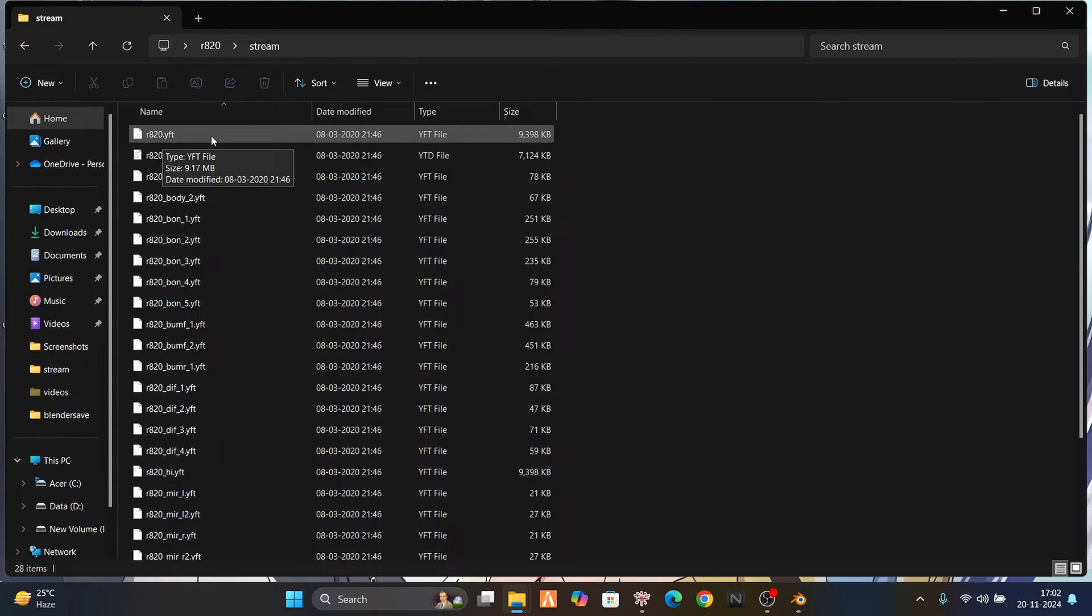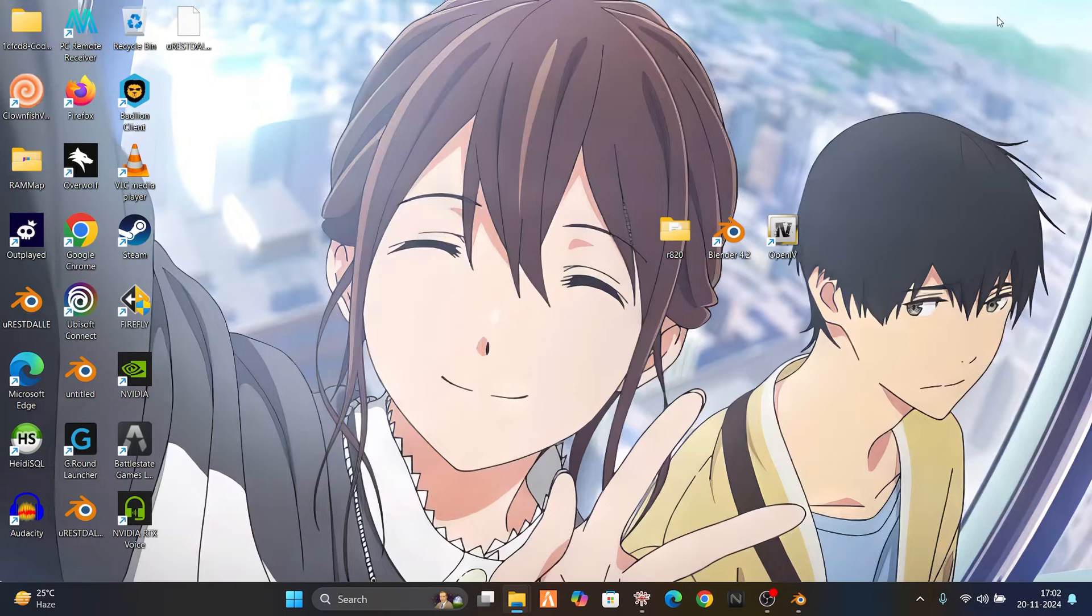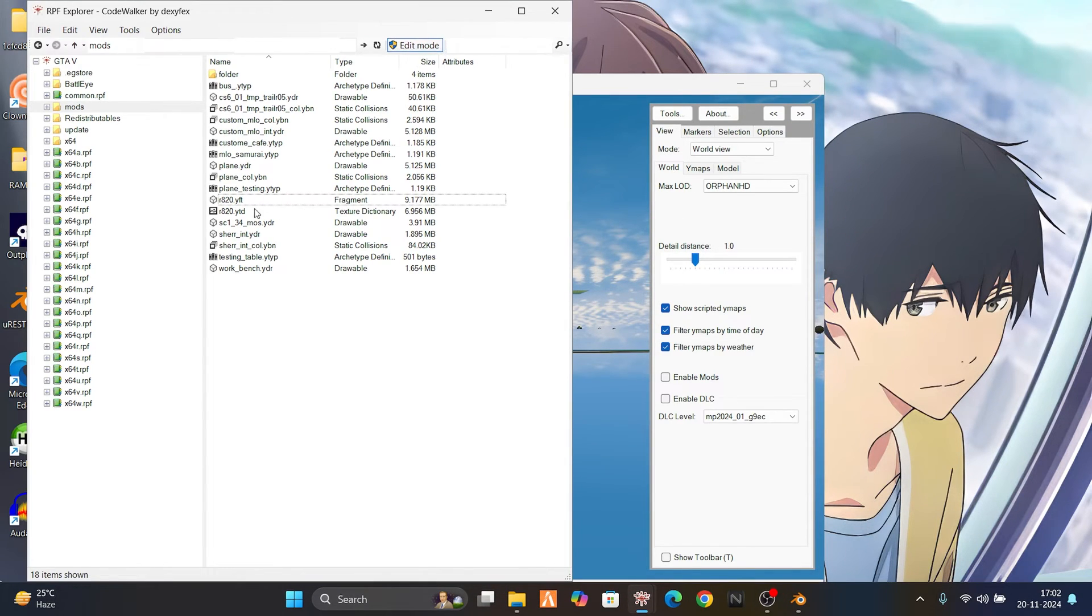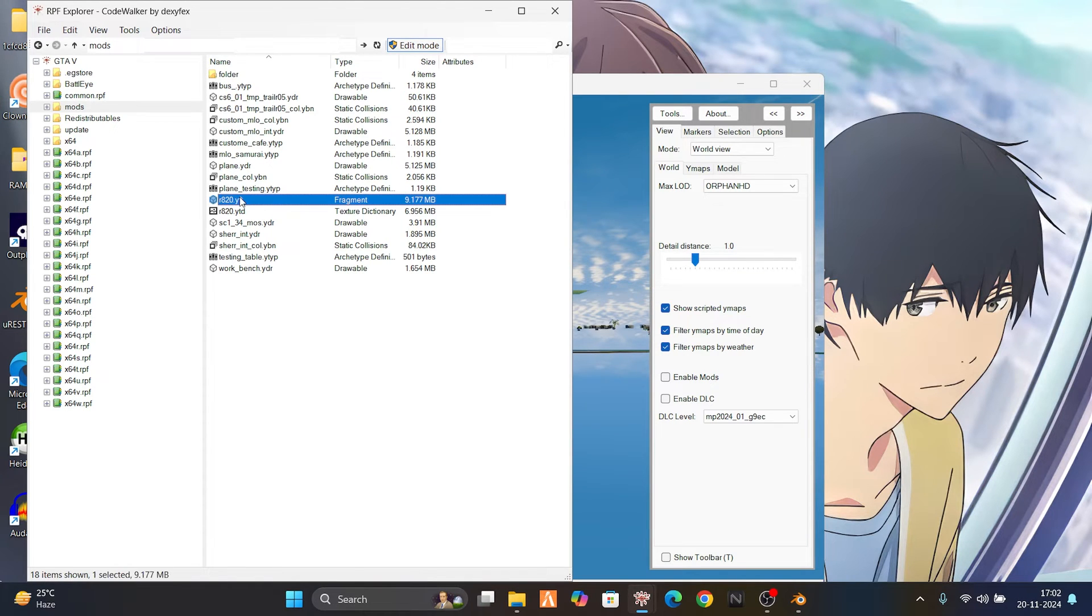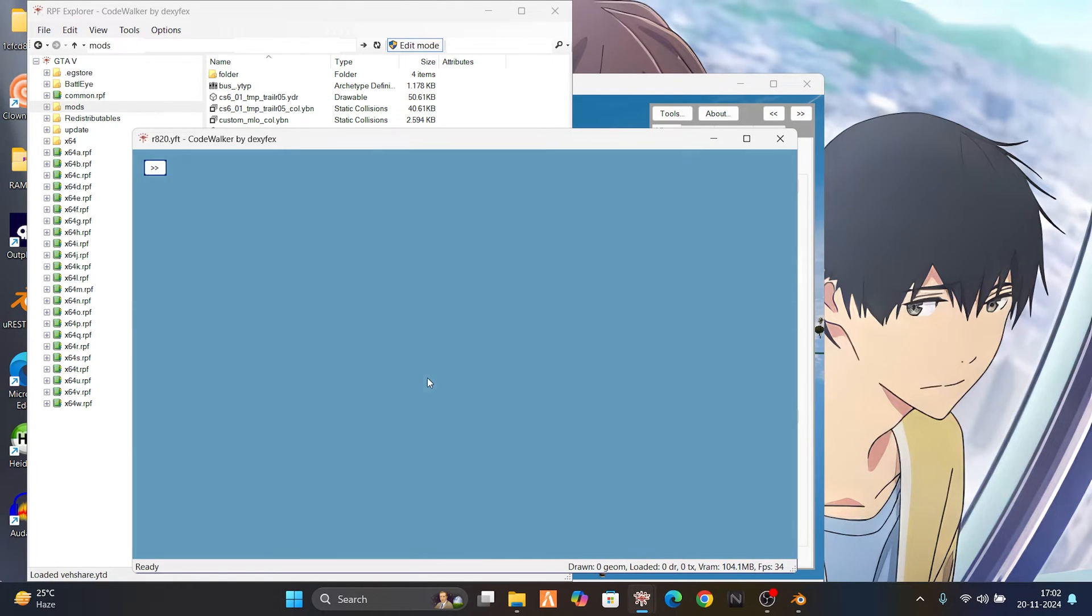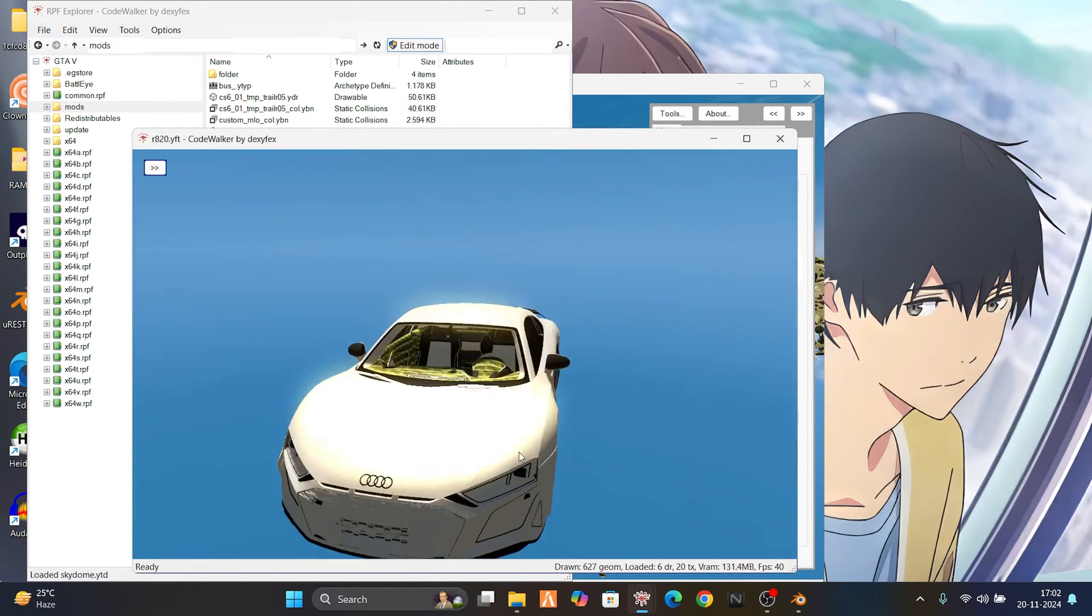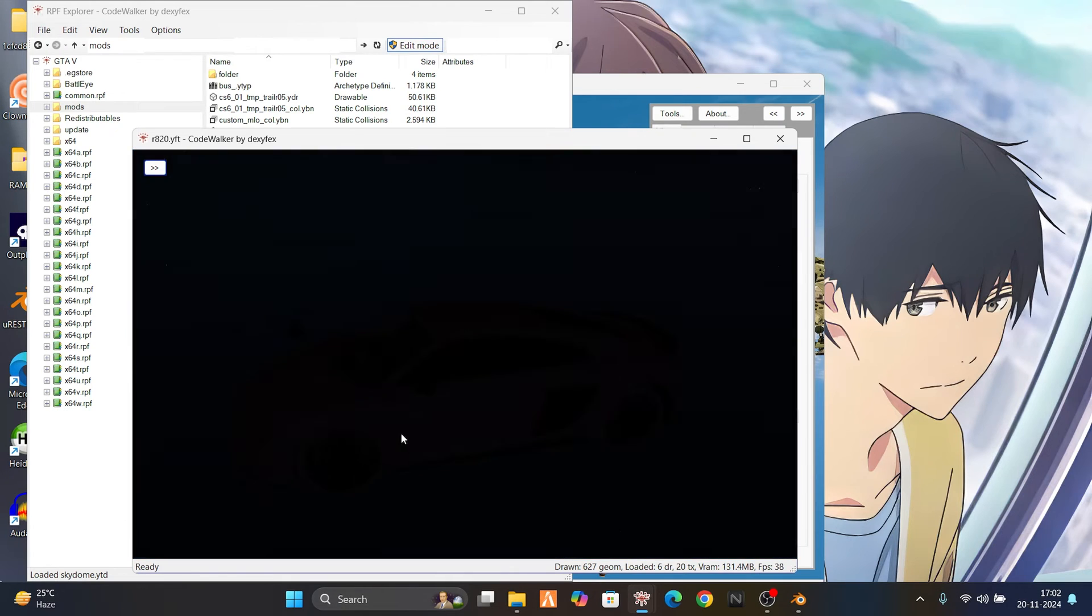We're going to extract it inside our RPF Explorer. I've done it - you can open it and see the car model. Yeah, it is our car.